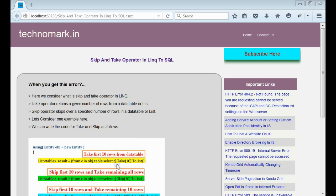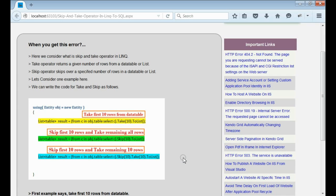As you can see in this example, we are taking first 10 rows from the data table. On the other hand, the skip operator skips the specified number of rows and then takes the remaining rows from the data table or list.